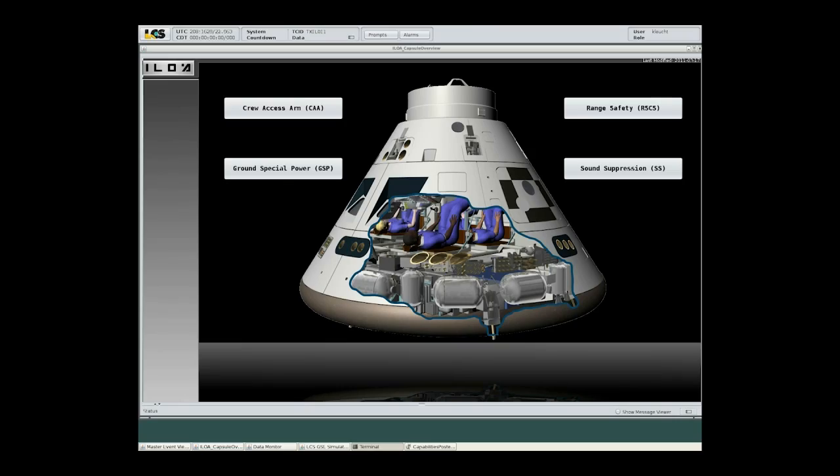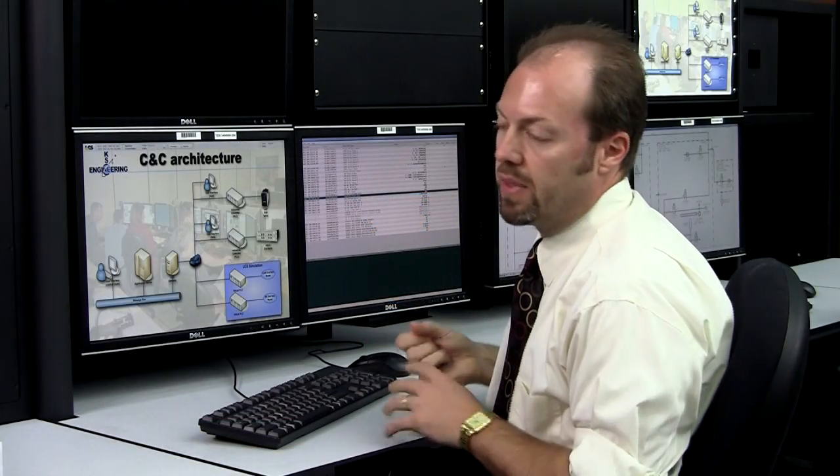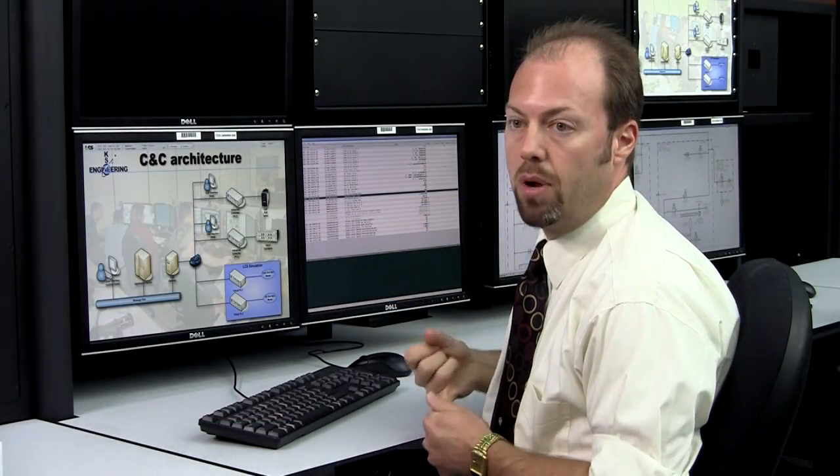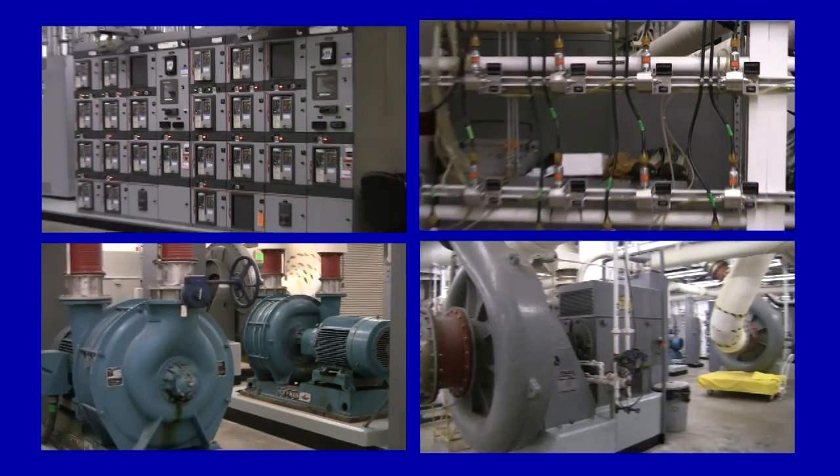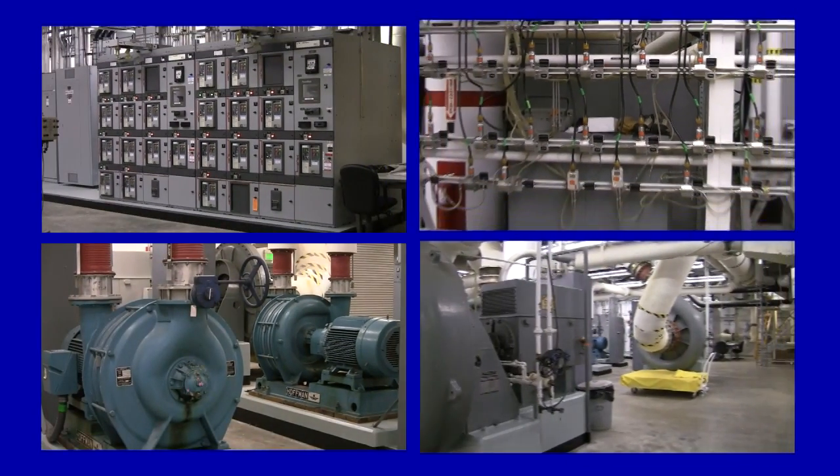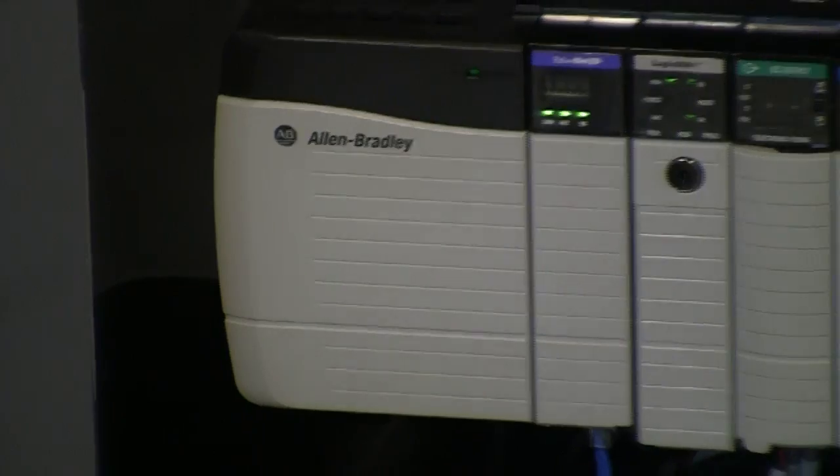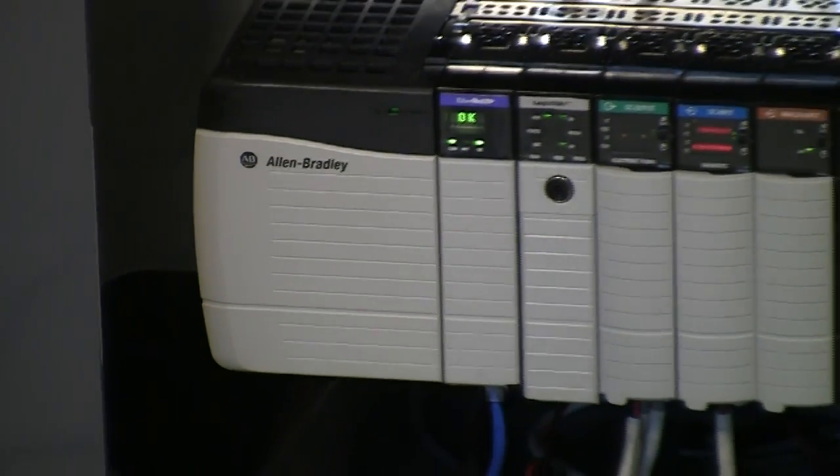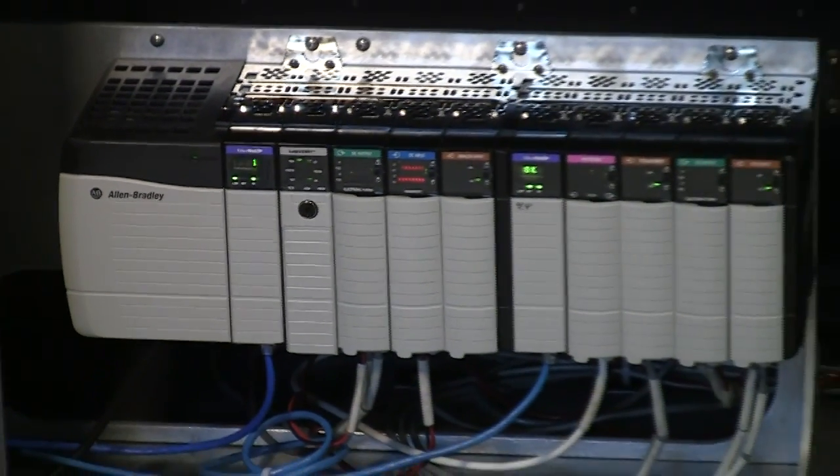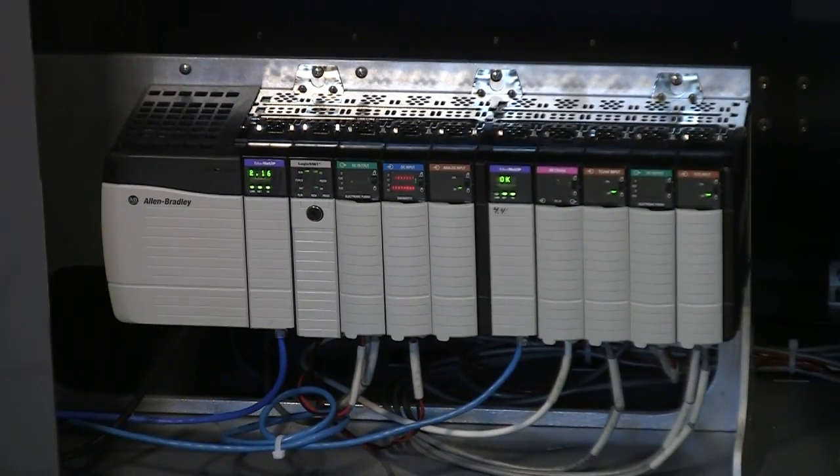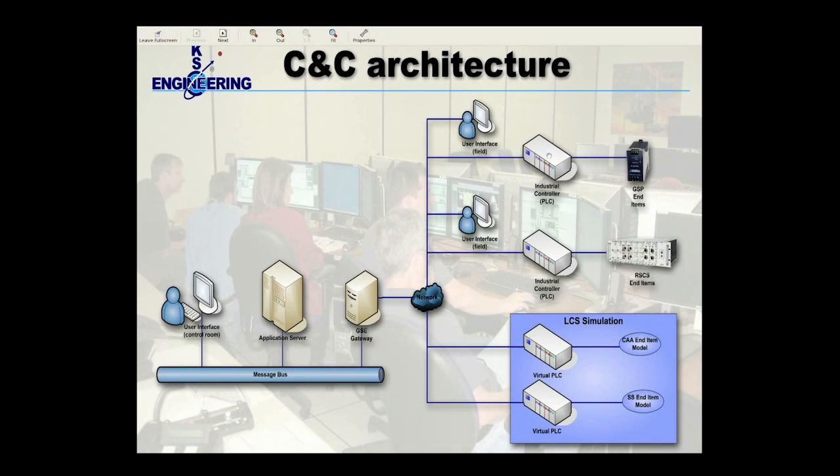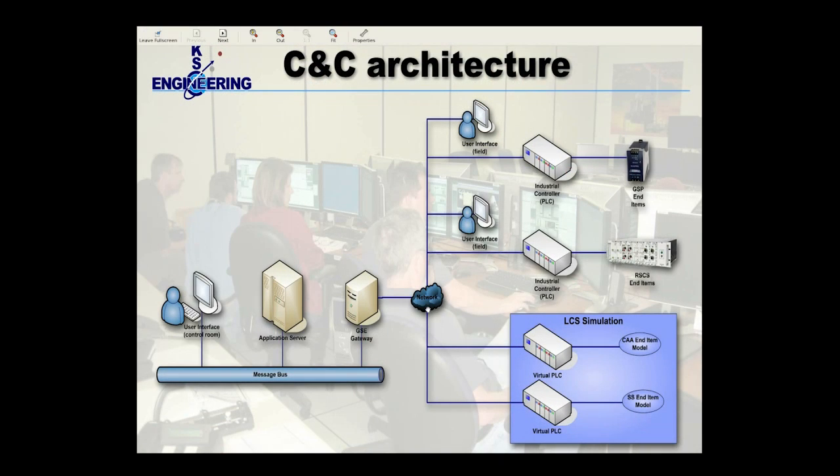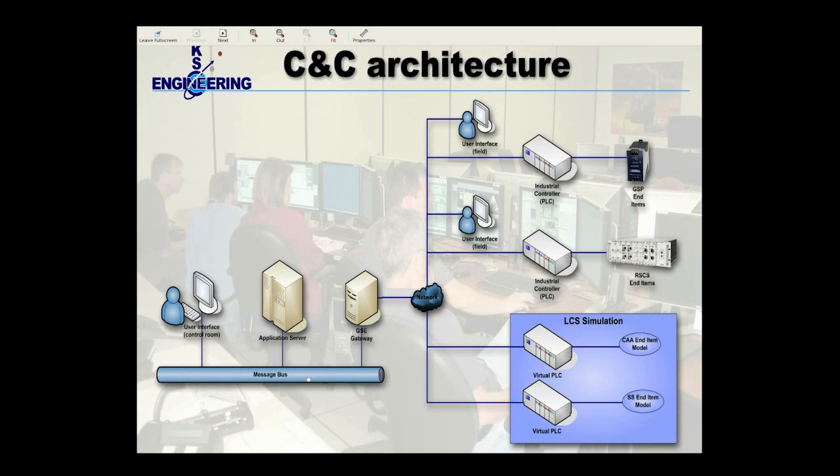Now, these end items, which would be things like pumps, motors, valves, power supplies, publish their data to an industrial controller, which is located out in the field. An industrial controller is also known as a PLC, or Programmable Logic Controller. And those PLCs publish that data to a network, which is picked up by a ground support equipment gateway. And that GSC gateway publishes the data to a message bus for anything in LCS to pick up.